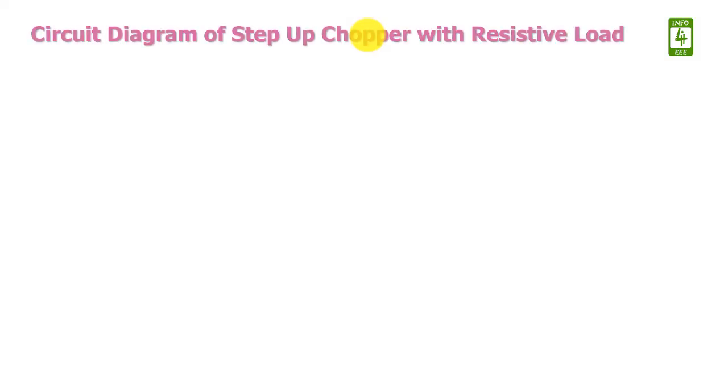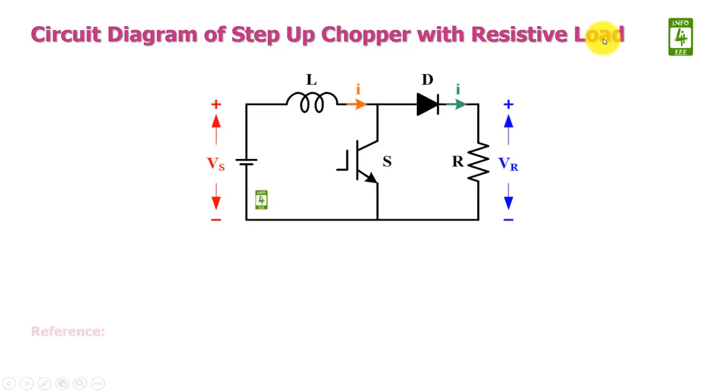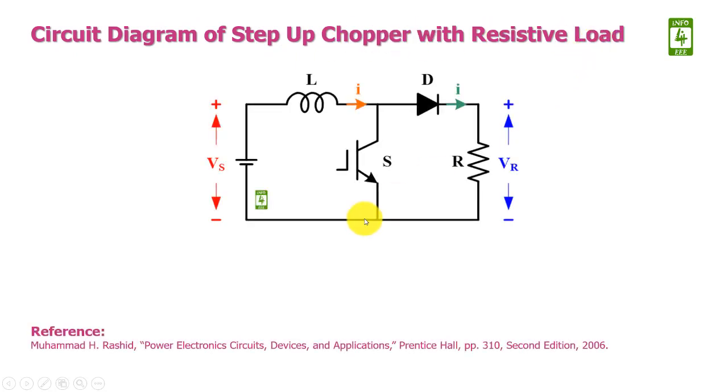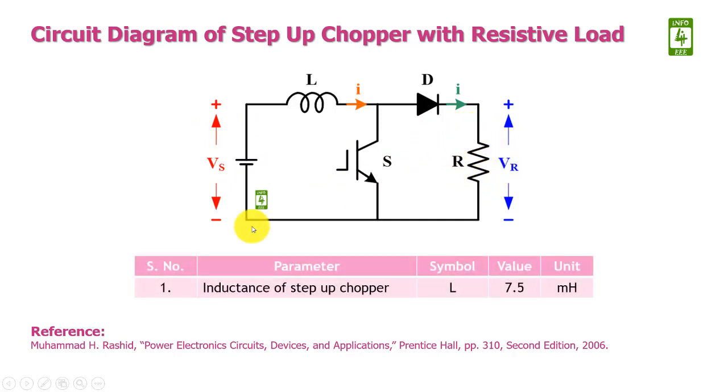First of all we will discuss the circuit diagram of step-up chopper with resistive load. This is the circuit diagram of step-up chopper which consists of an inductor, a diode and a switch. This step-up chopper is connected with a DC voltage source while the output is connected with a resistive load. The value of inductance of the step-up chopper is 7.5 mH.